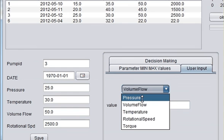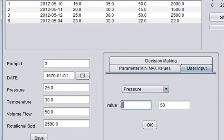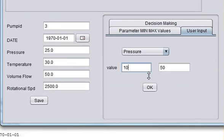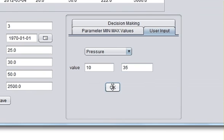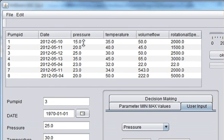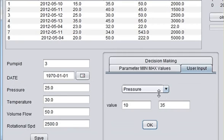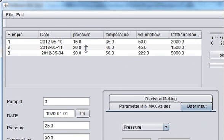Once again I want to see the pressure between 10 and 35. So you press OK and now you can see only the pressure between 10 and 35. Or I want to see the pressure between 10 and 20. You can now see the pressure between 10 and 20.